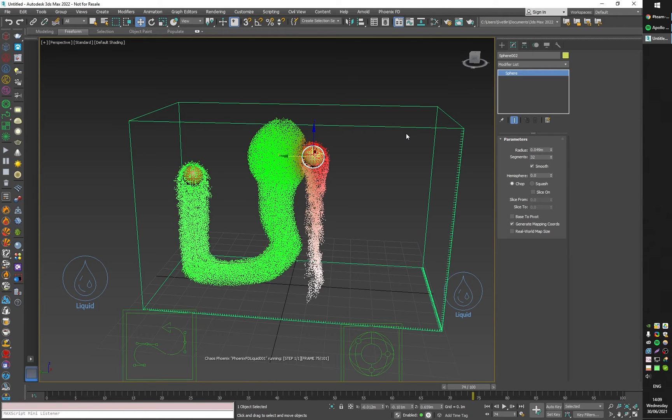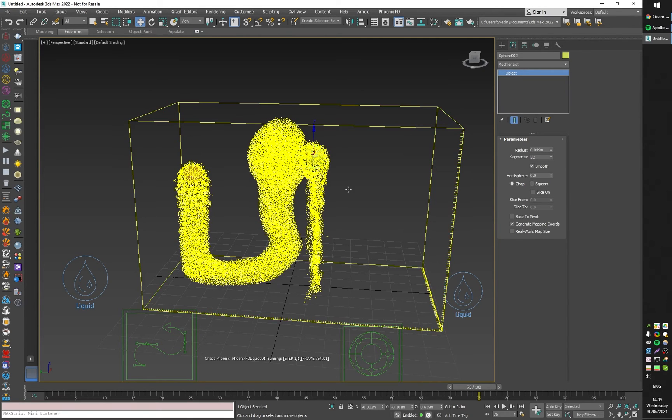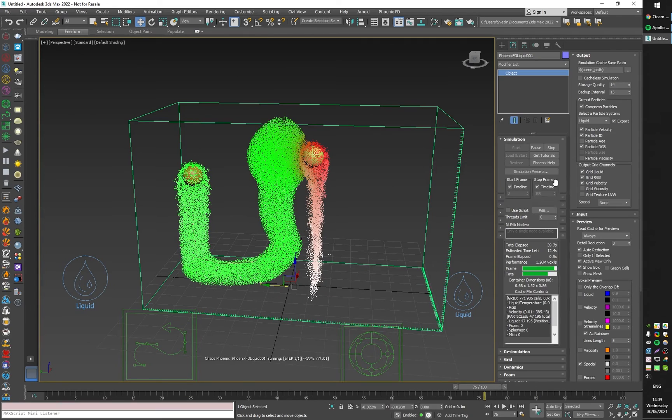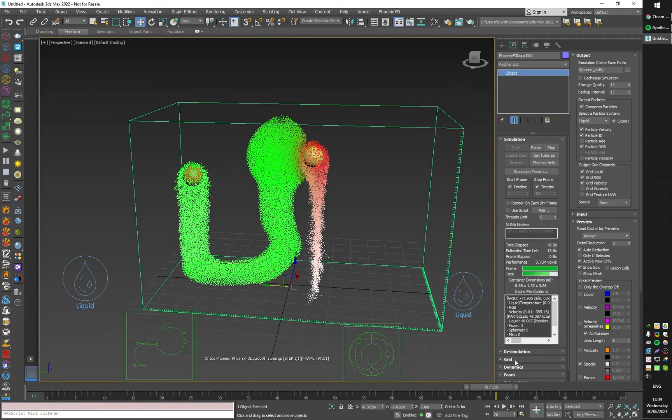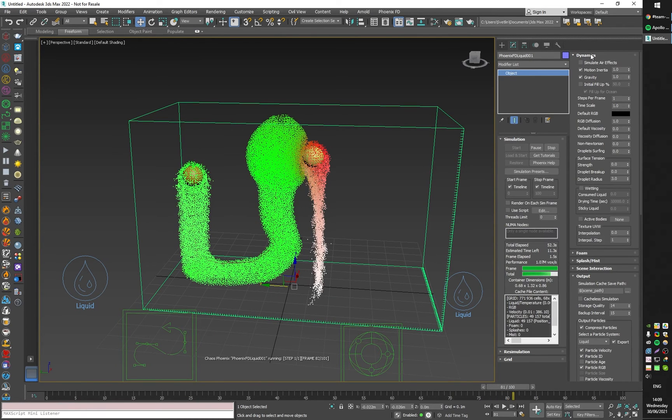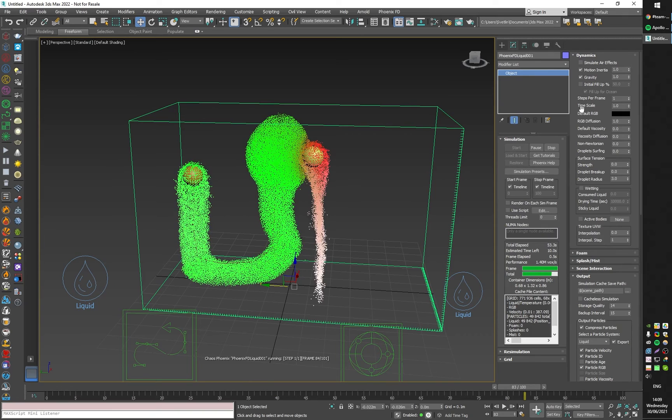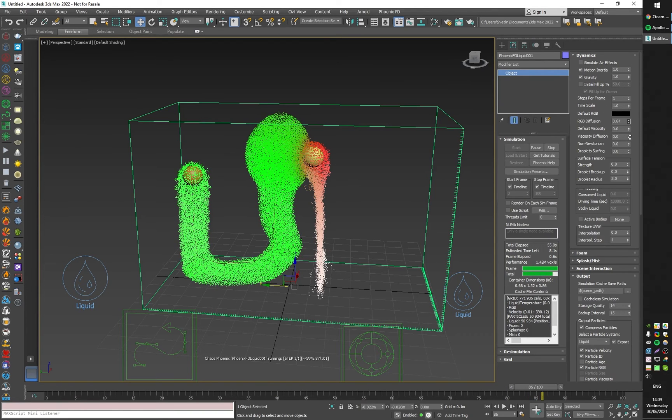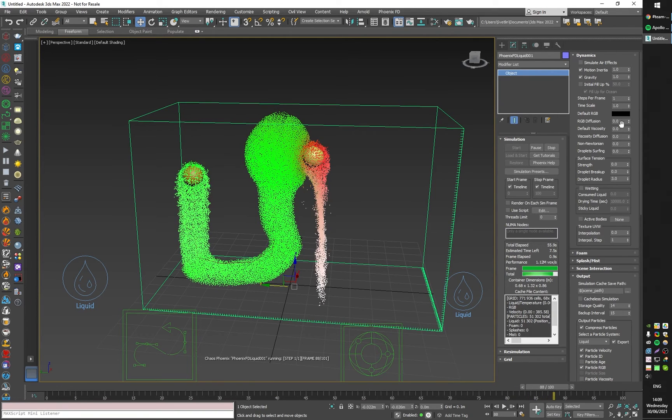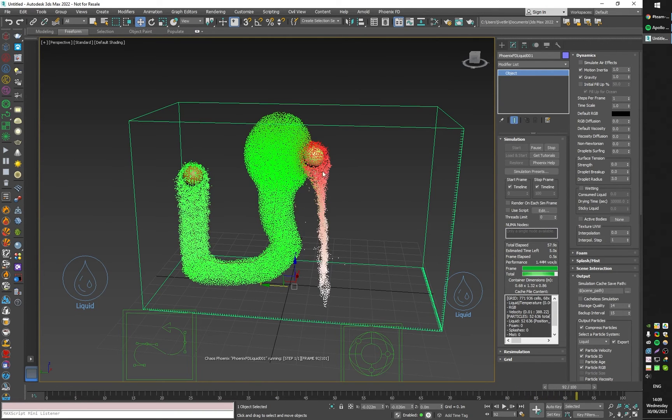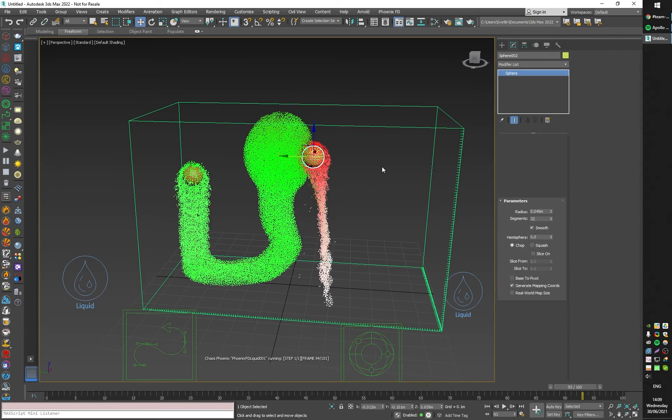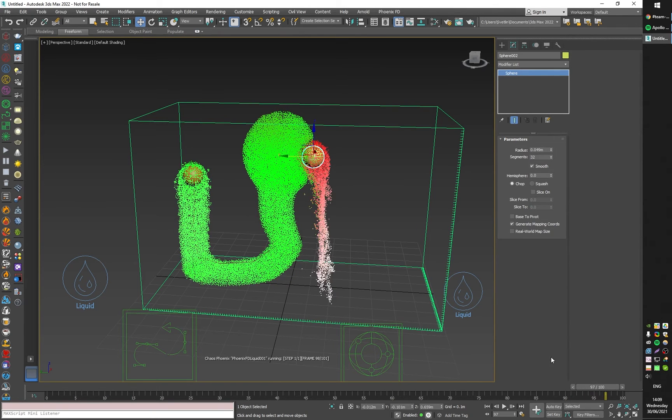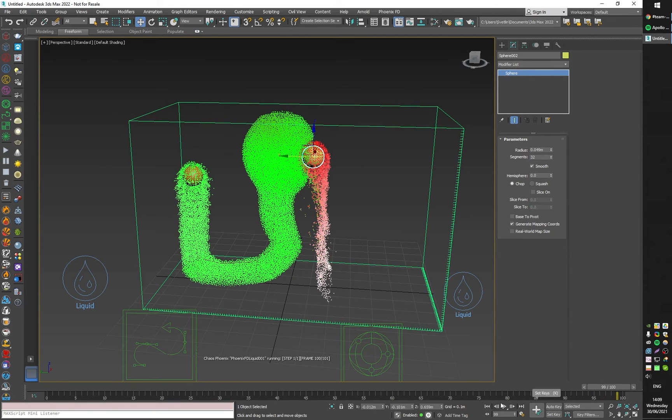I can disable this. By default the colors of the liquid would mix, but I will turn off this option under the dynamics rollout—the RGB diffusion. I will zero it and now the colors of the particles would not mix anymore.